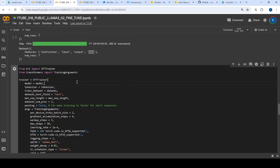Here is the code that we are using for SFT Trainer from the library called TRL. Basically, what we are going to do is provide some parameters and provide the dataset which we are going to use. This is a seven-example dataset, and it expects this column to be there, and it's going to start training.